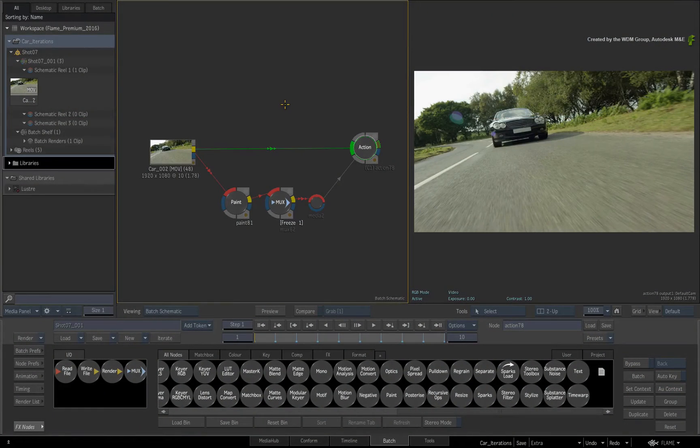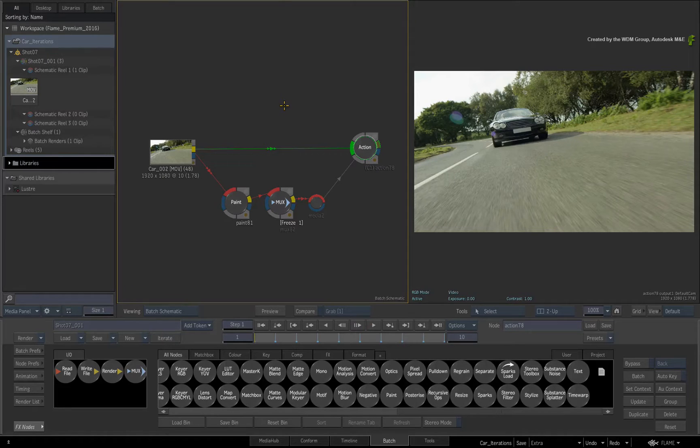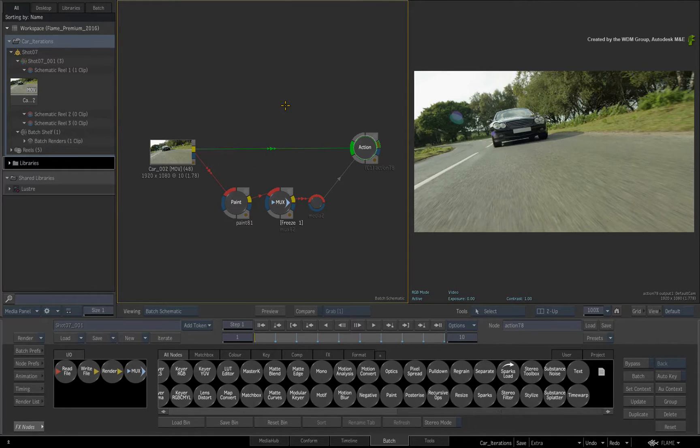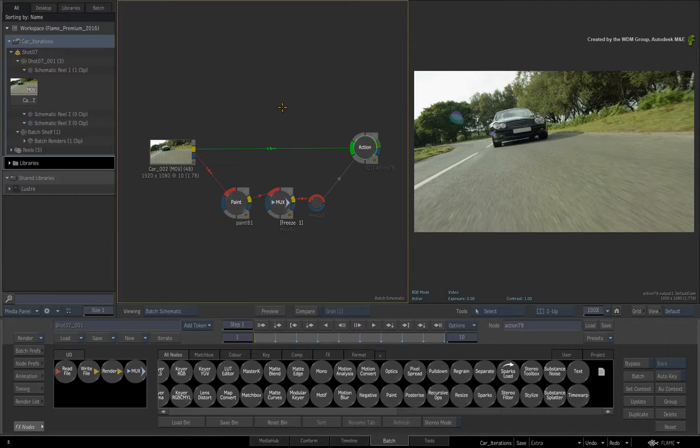In the previous video, we looked at rendering in the Batch Group. We also looked at how the Render Token System gives a new level of naming and organization to the renders.